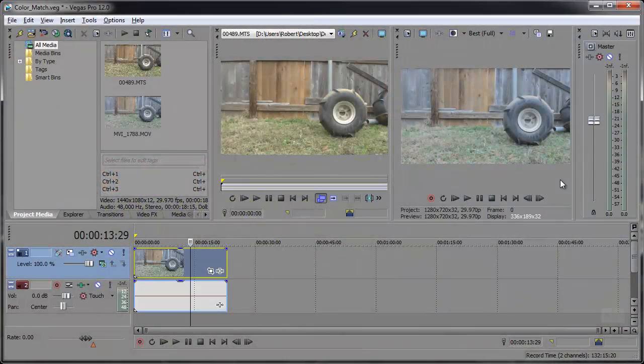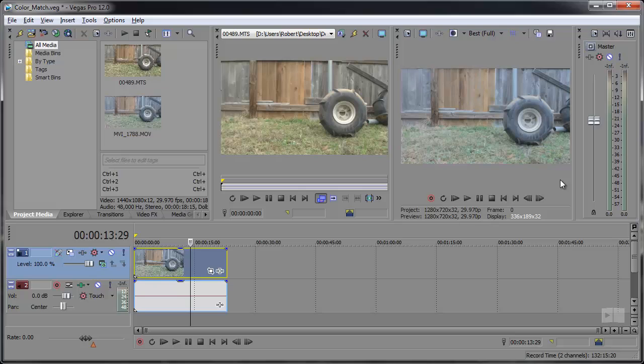Hey what's going on, Robert here from robertsproductions.net coming at you with another Vegas Pro 12 tutorial. Today we're going to be taking a look at color matching in Vegas Pro 12, which is a plug-in added through EventFX.